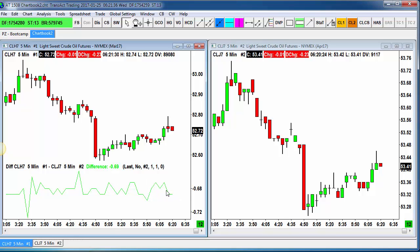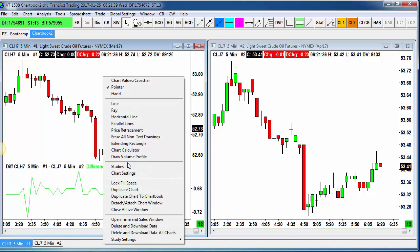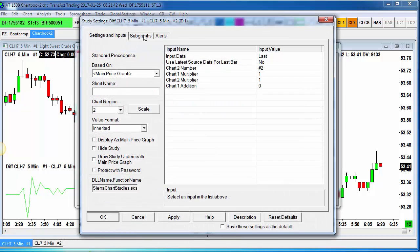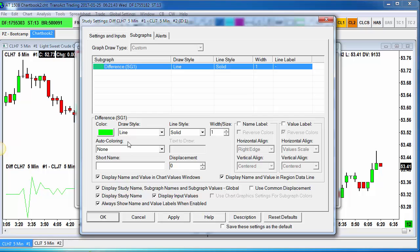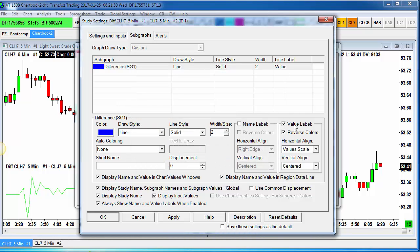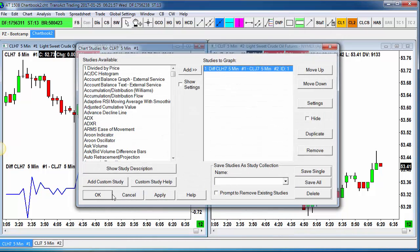How do we fine-tune this? Just as you may expect, you can go into Settings, go into Sub-Graphs, and adjust the behavior aesthetically of the line. So you could change this to a blue line, a little bit thicker. And if you want to see the value of the line on the y-axis where the prices are, check Value Label. If you apply it, you get that behavior.